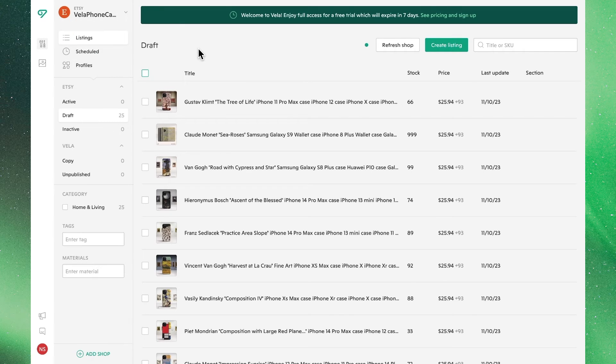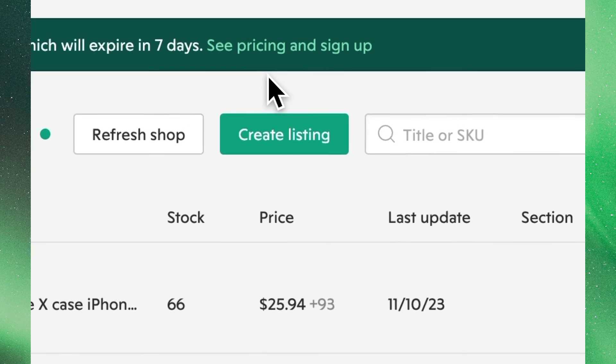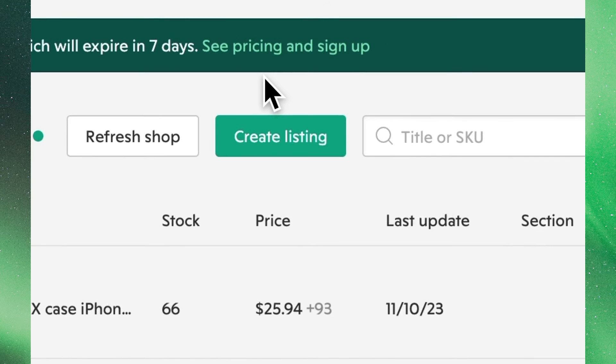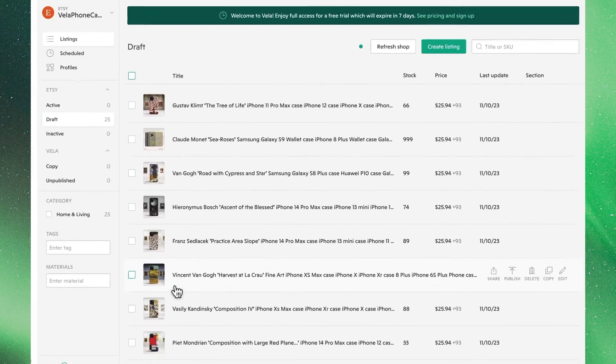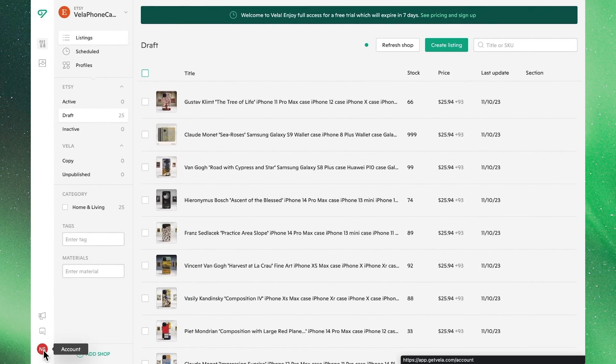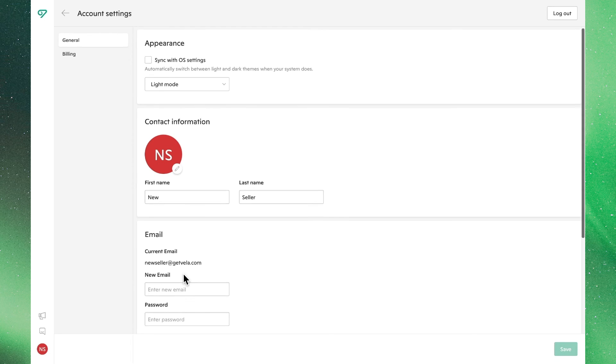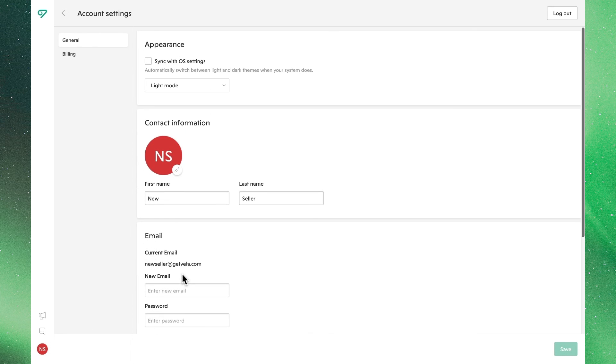You'll also notice that on the banner up top, you'll be able to click directly through to see pricing and subscribe to an account. You'll also find this information in your account settings on the bottom left-hand screen, where you'll be able to make updates to your personal information.